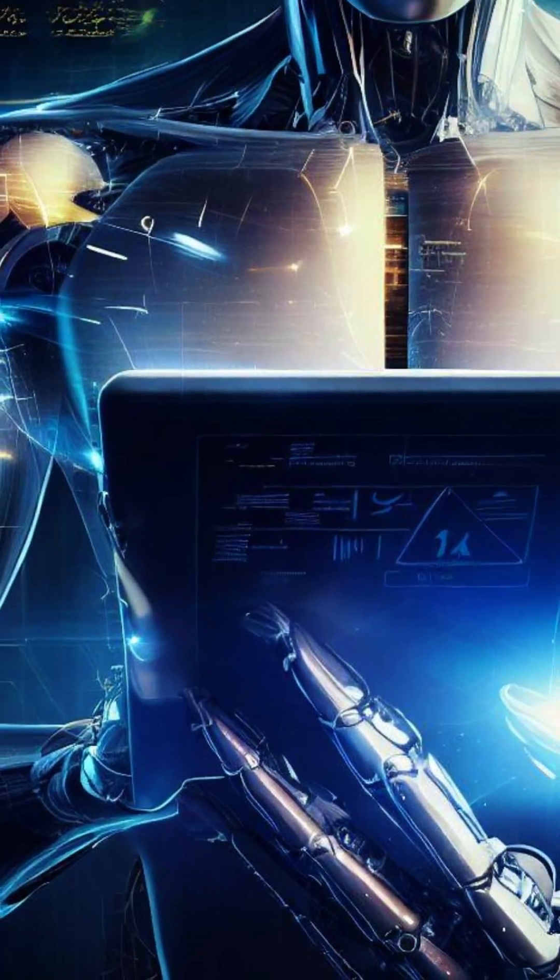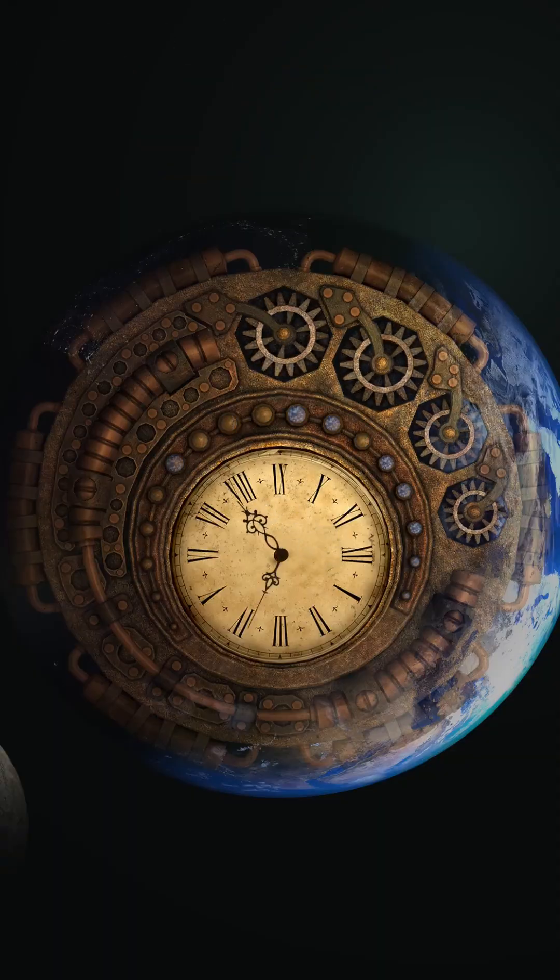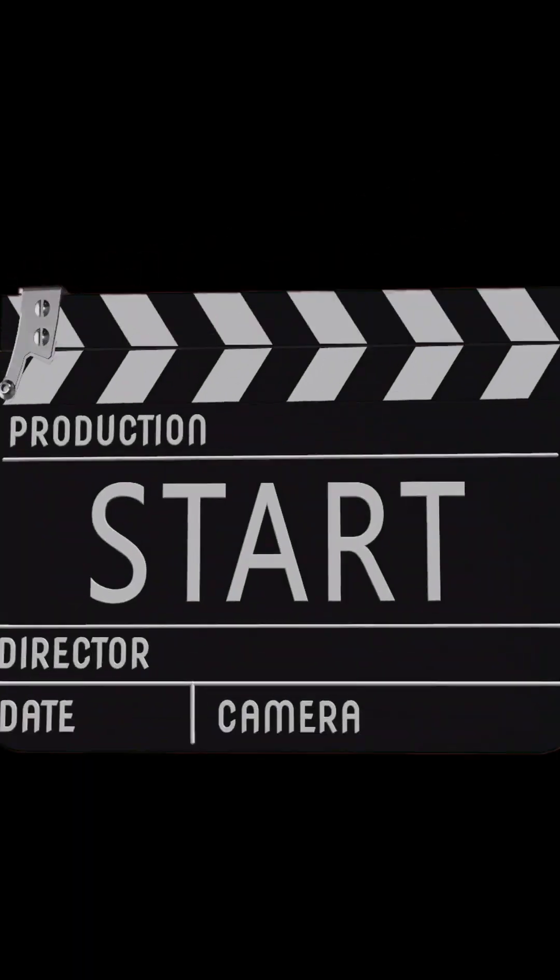Ready to explore the cutting-edge theory that could shift our understanding of space, time, and gravity? Let's begin.